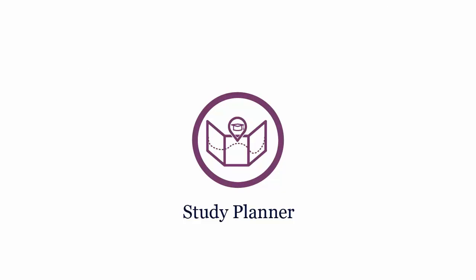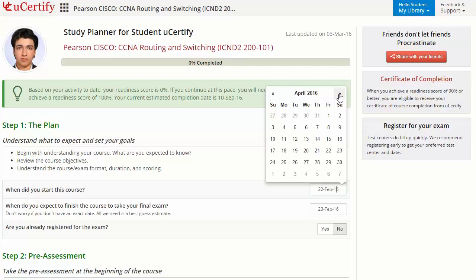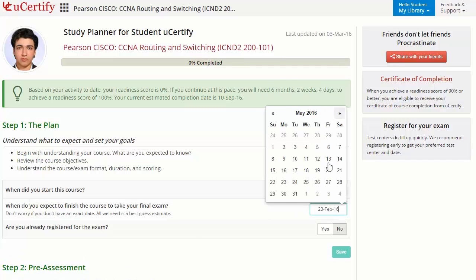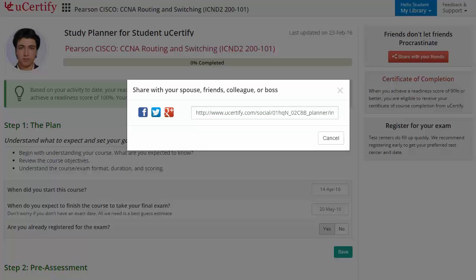Are you wondering how to manage and plan your preparation? Check out the U-certify study planner. Begin by setting up your start and end date to complete the course, then select your preferences. With just one click, share your study planner with your friends or colleagues.